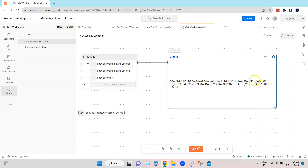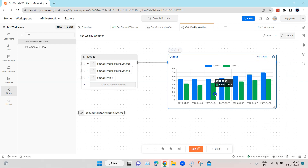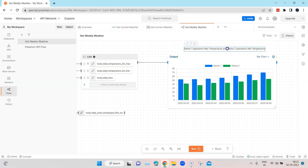The Bar Chart makes the most sense if you want to display statistics from your response output. To make it easier to understand, you can also add some text — for example, noting that Series One represents the max temperature and Series Two represents the min temperature. This gives anyone looking at your chart or flow an idea of what each series represents.